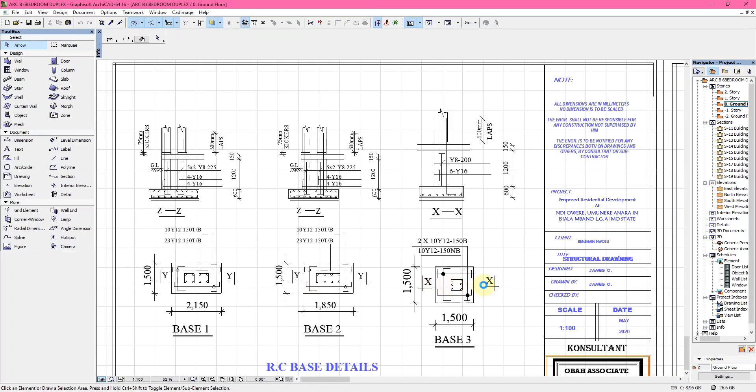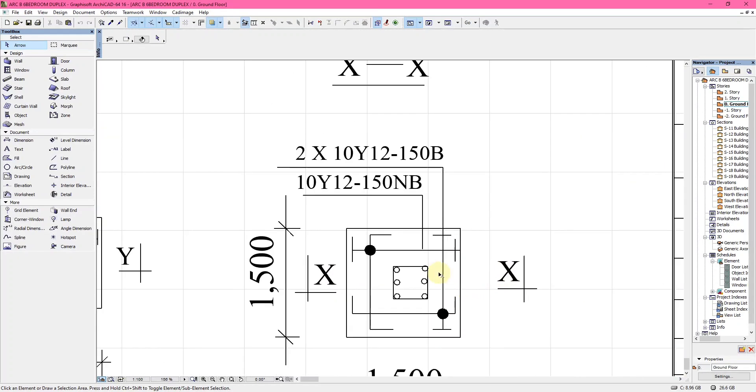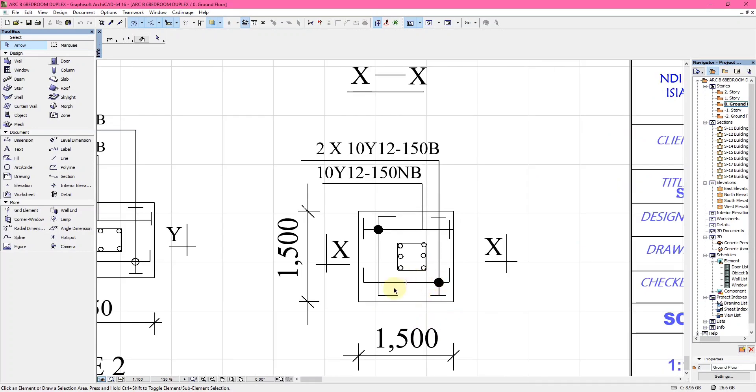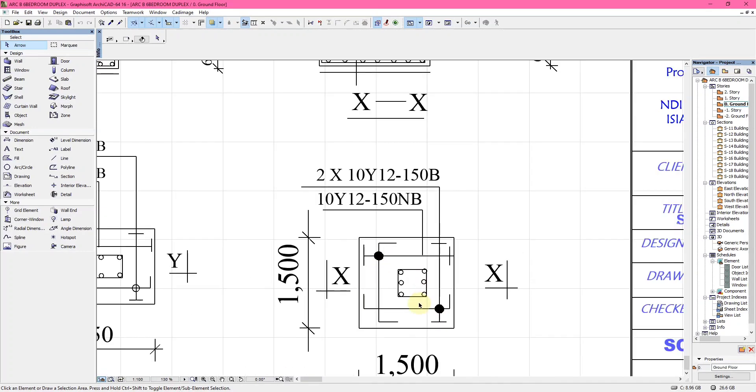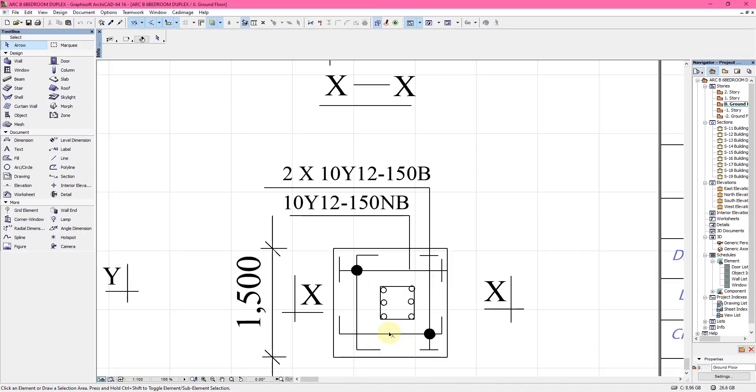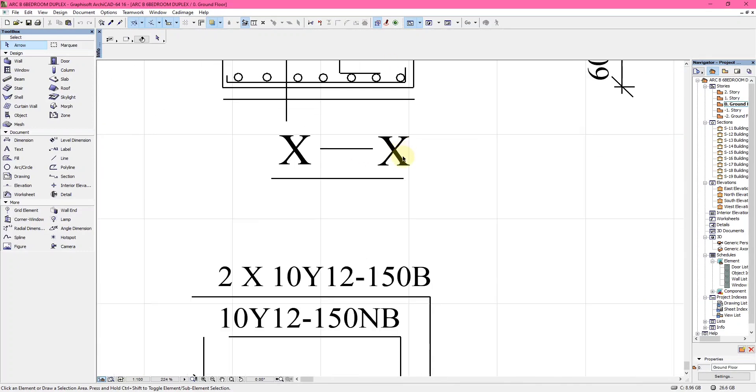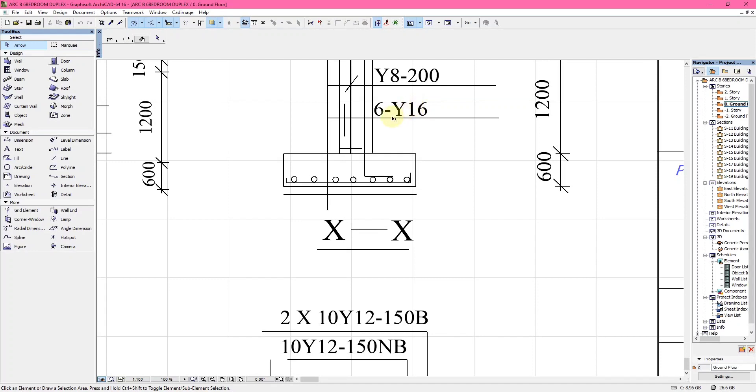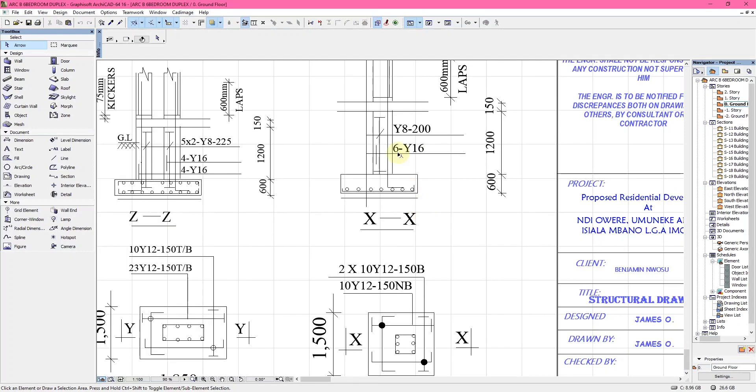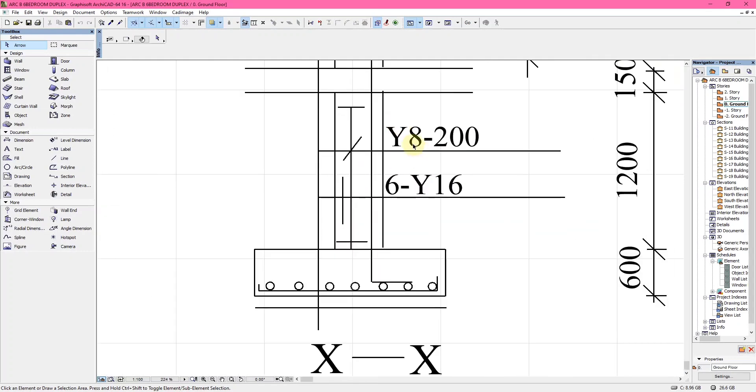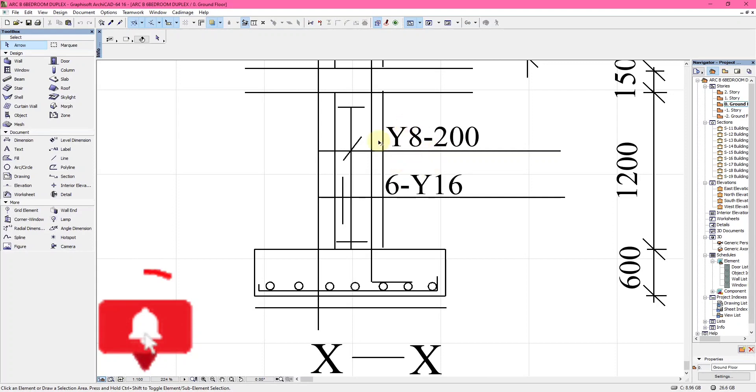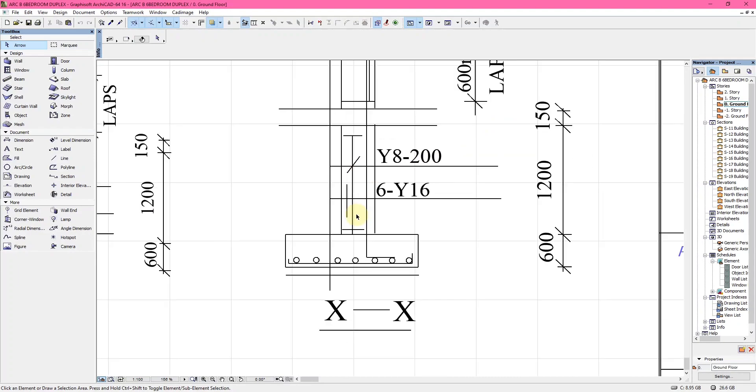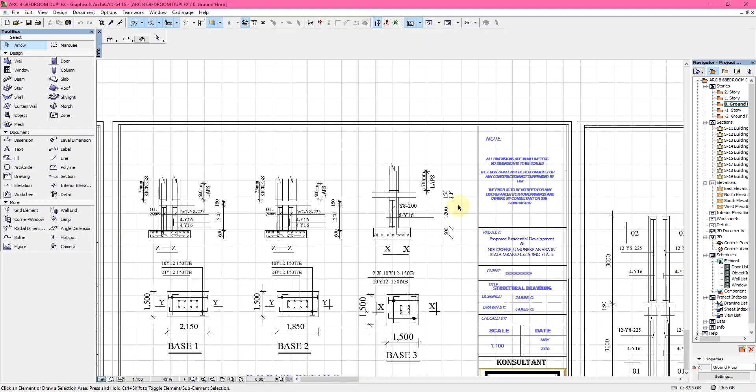This particular one is just a very short column base of 1,500 mm by 1,500 mm, and it's comprised of six column bars of six Y16. Y8 at 200 tells us that this is the links. The links are those bars that connect the 16 millimeter bars together, and 200 is the spacing in between links. That is for the RFC base details.